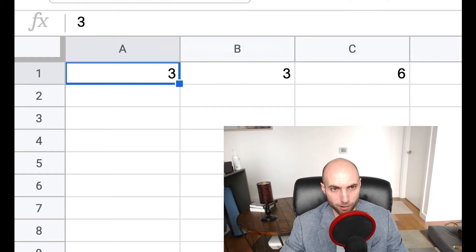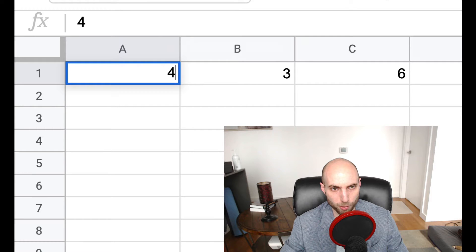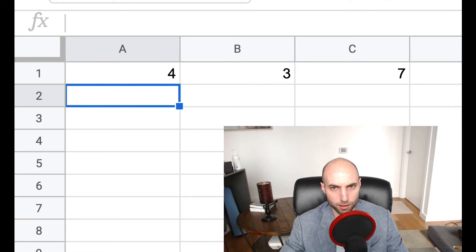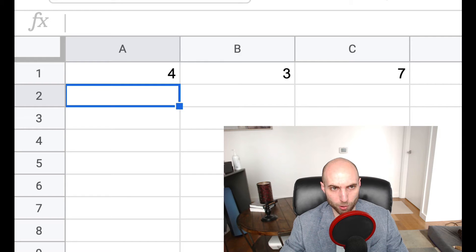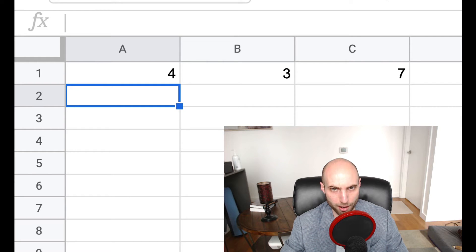Now if I go in there and change A from three to four after the fact, C automatically updates or reacts to me changing that value.